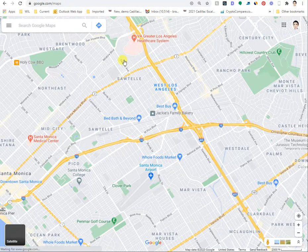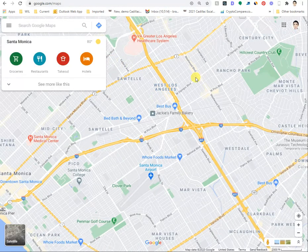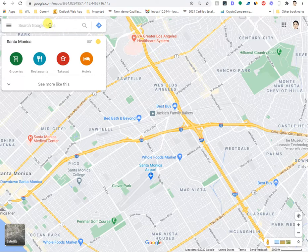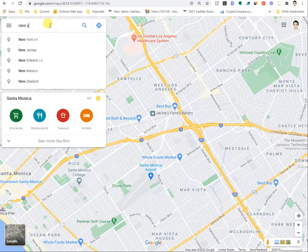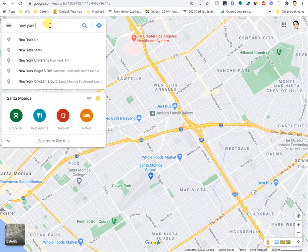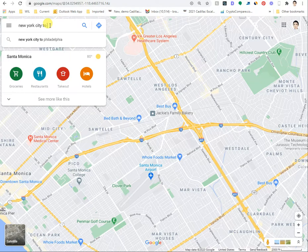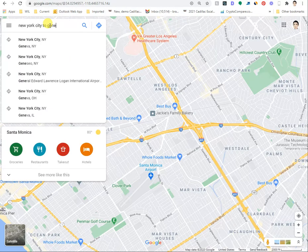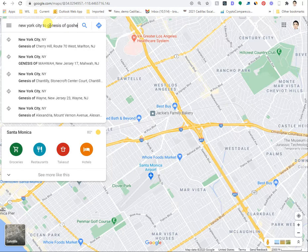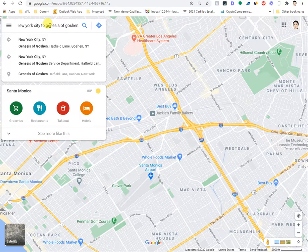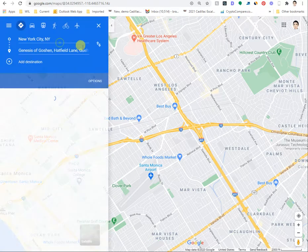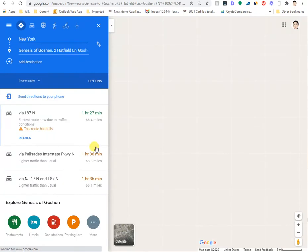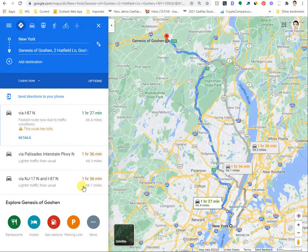I'm trying to create directions from New York City to a dealership I manage called Genesis of Goshen in upstate New York. Here you are with the directions.